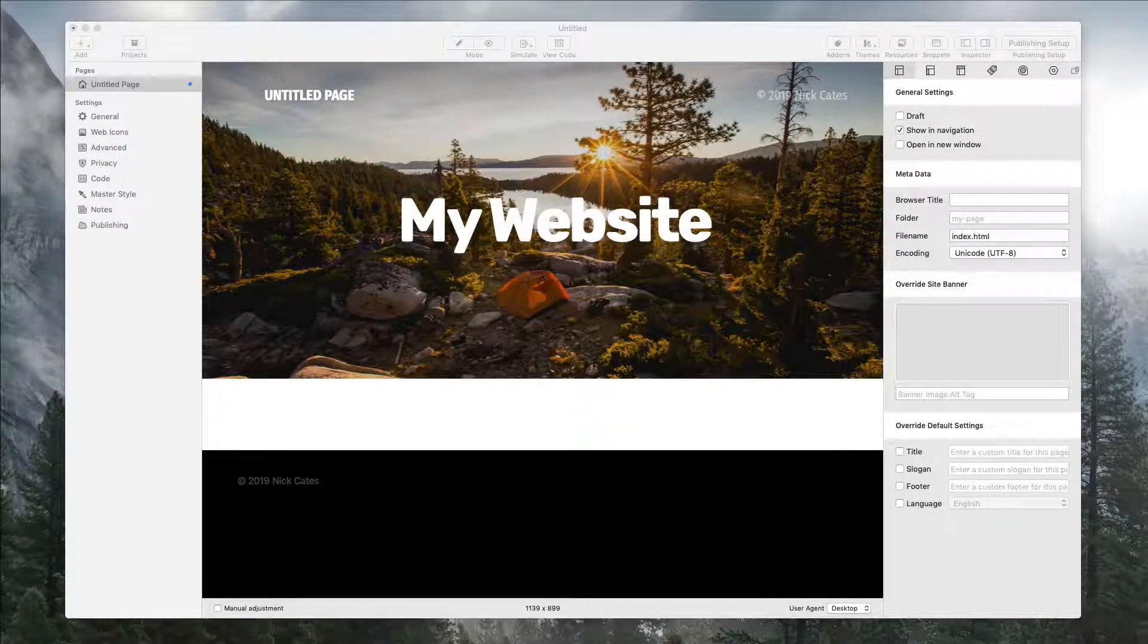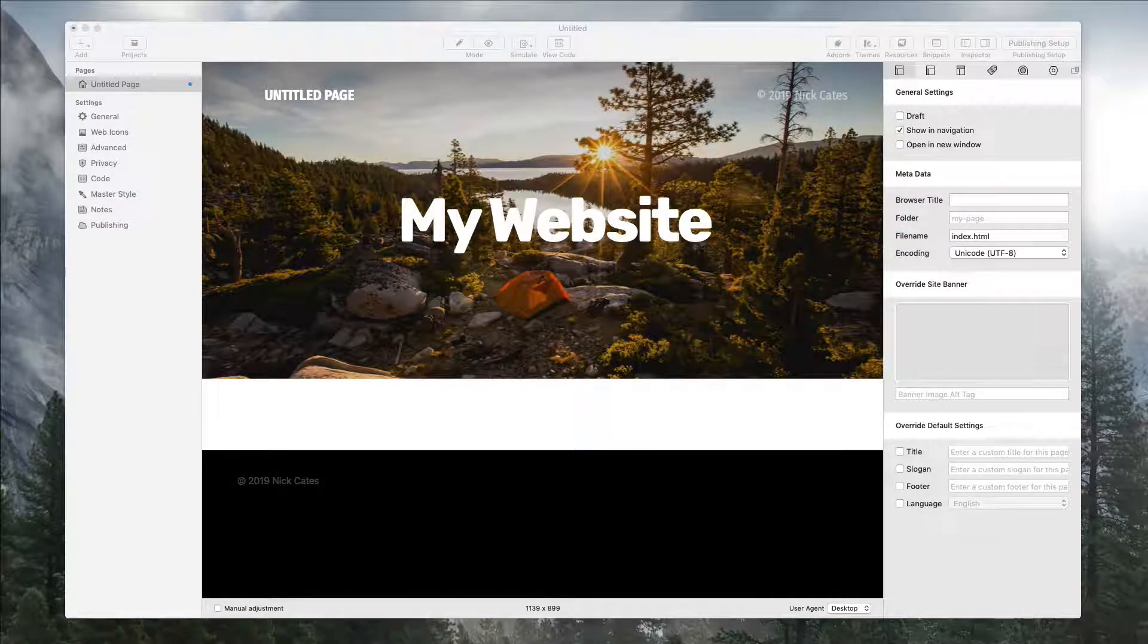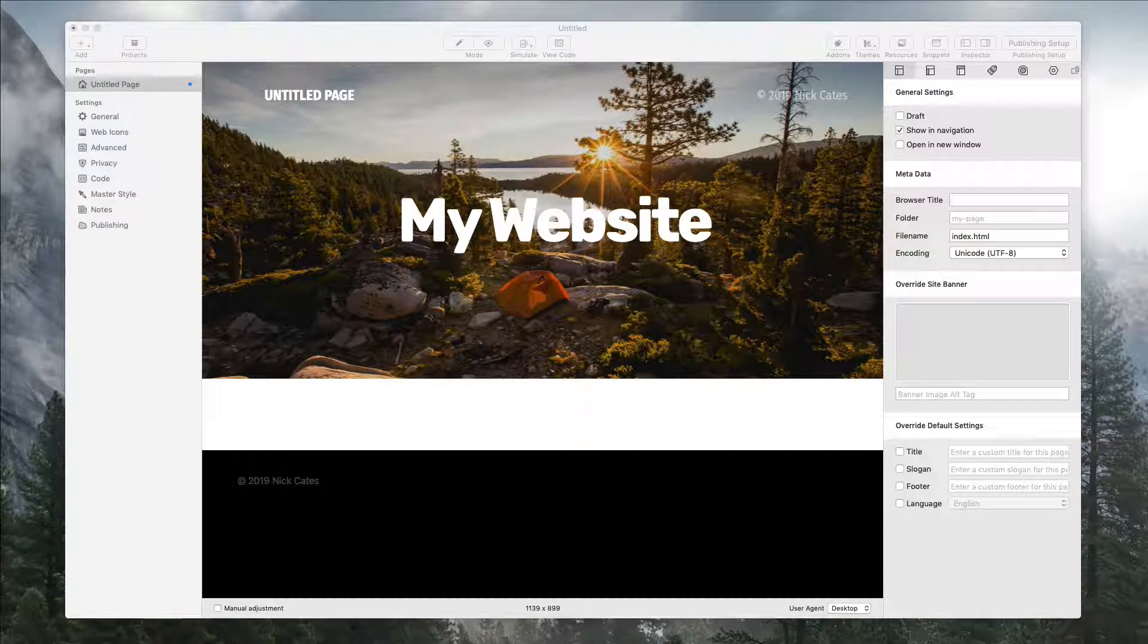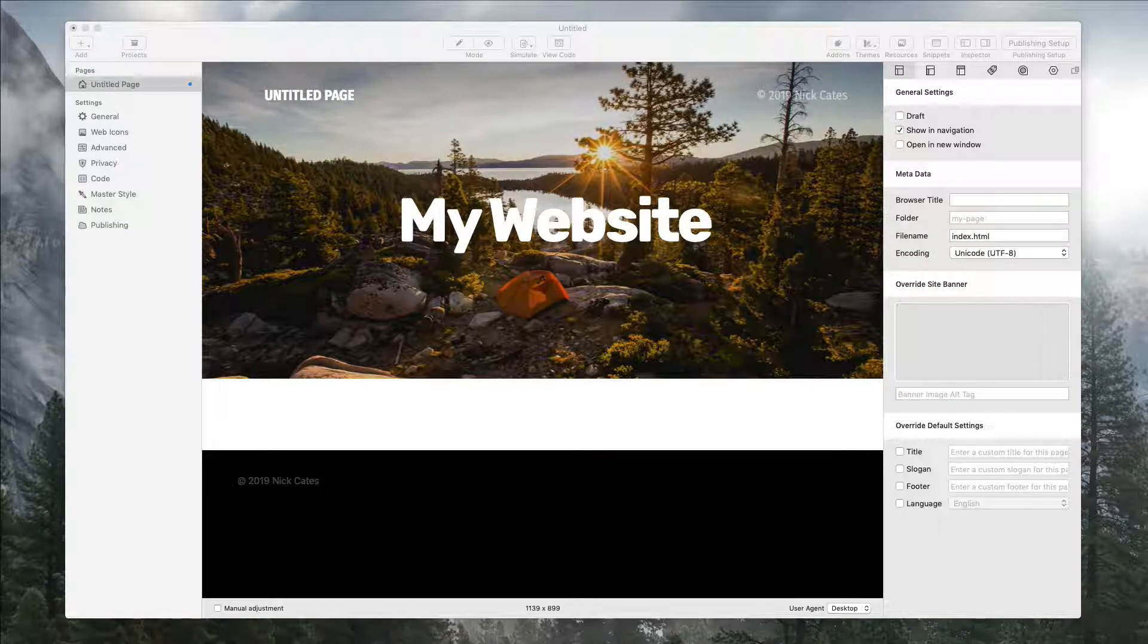Right now we are going to set up probably the coolest feature of Aspen, and that is the Autoplay Video Banner Background.